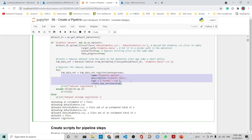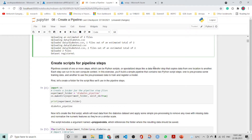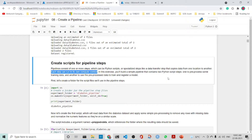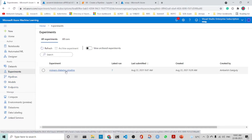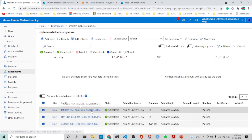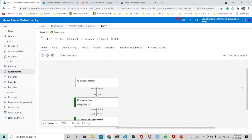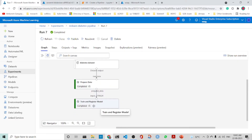The pipeline consists of one or more steps, which can be Python scripts or specialized steps like a data transfer step that copies data from one location to another. Each step can run with its own compute context. In this exercise we will build a simple pipeline with two Python script steps: one to pre-process some training data and another to use the pre-processed data to train and register the model. You can see the graph with two steps — 'prepare data' and 'train and register data.'